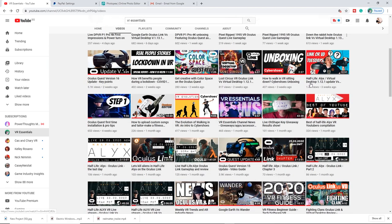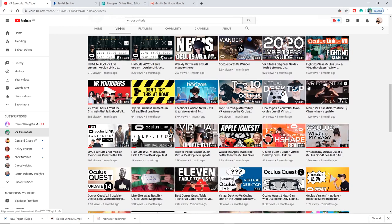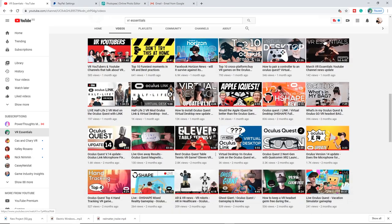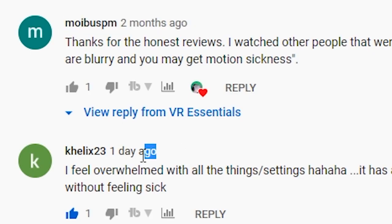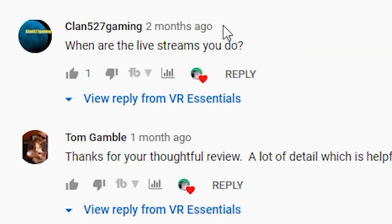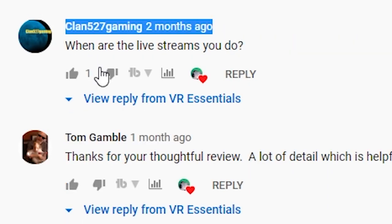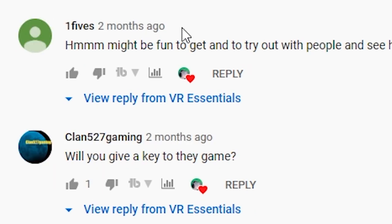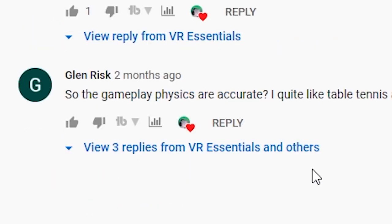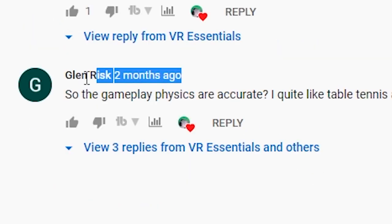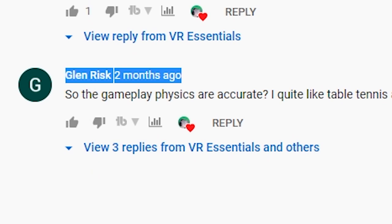Before I share some last tips, I just want to give a quick shout out to all those who went to watch and comment on one of the previous videos, which is all about the review of Eleven Table Tennis. You guys are awesome. Remember to leave a comment below so I can give you a shout out in the next video.